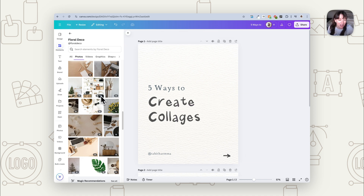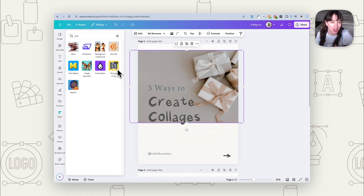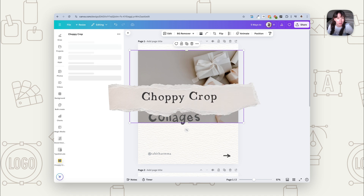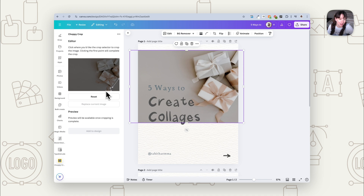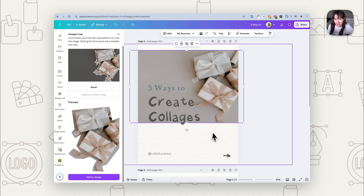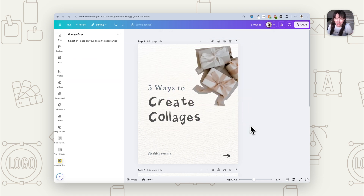Another way to create that cutout feel is using an app. Go into Apps and search 'Choppy Crop.' What you can do is click to cut around the image as if somebody was cutting it out with scissors — very rough, not beautiful, but that scrappy feel of somebody just cutting it out is exactly what gives it that cool scrapbook look. Once you've made your cut, press 'add to design' and it gives you it as a separate image with that scrappy cutout.